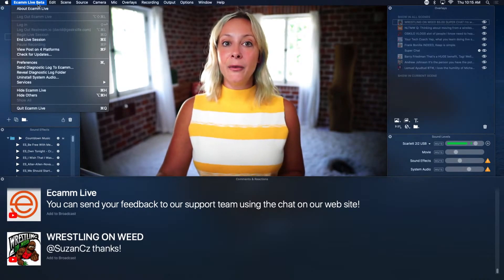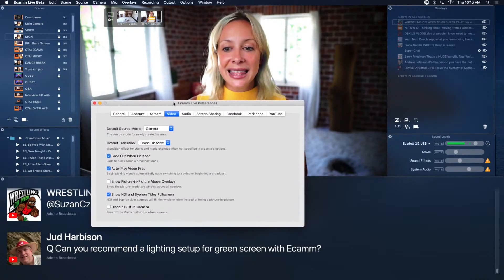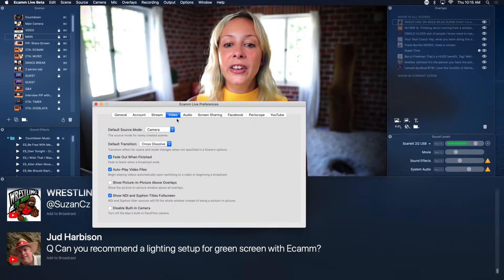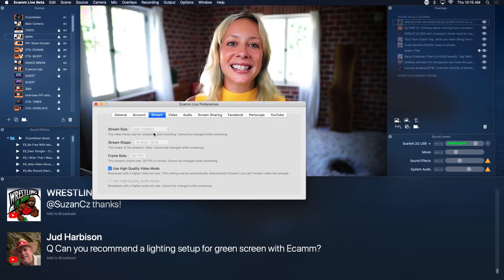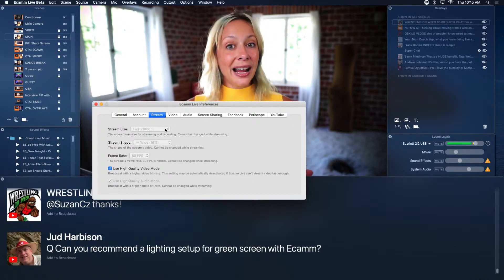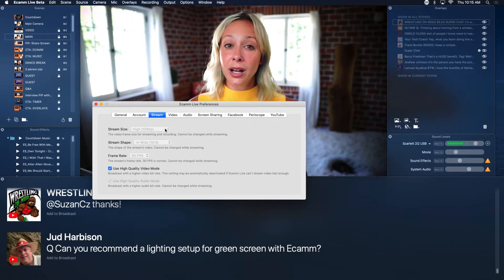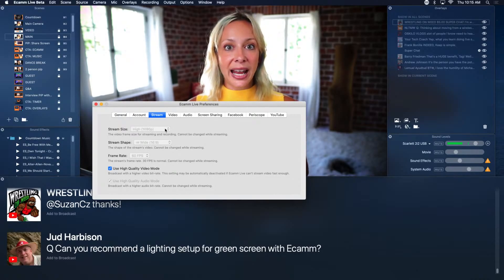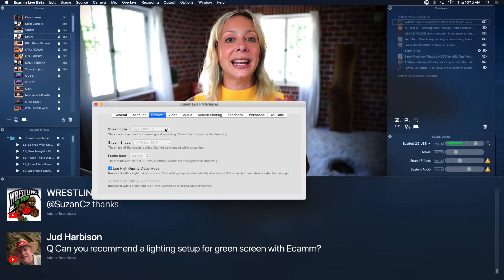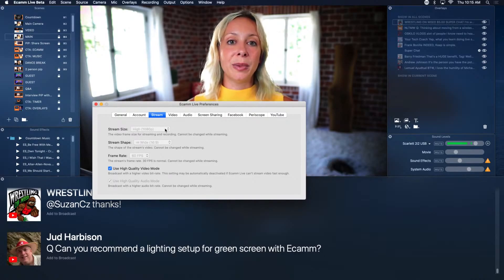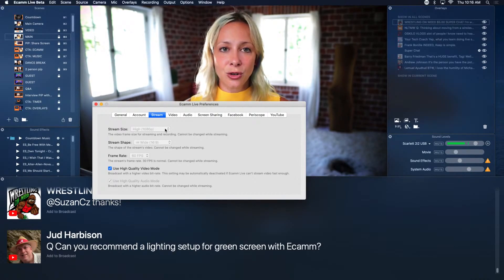Now, before you start recording, let's talk about the quality that you stream in. If you go into the Ecamm Live menu option at the top and go into Preferences, you will see this box right here. In the Stream tab, the stream size says High 1080. I am streaming at 1080, but when I record video I actually record it in 4K. The difference is that when we are recording video we are pulling in and zooming in, so our editors like to have better quality zoomed-in video.